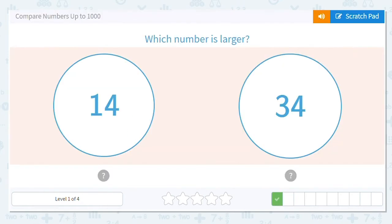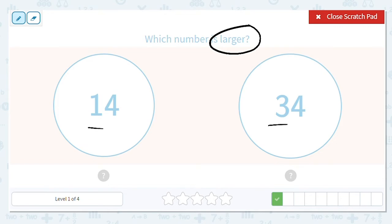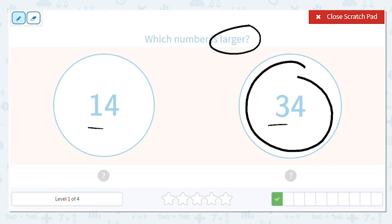Next one, we have 14 and 34, and we want to know which one is larger. Okay, do we start in the ones or the tens? We start in the tens, and I'm even underlining that place so I can focus on it. I have a one and a three. Which is greater? Which is larger? Three is. So that means 34 is larger or greater than 14.